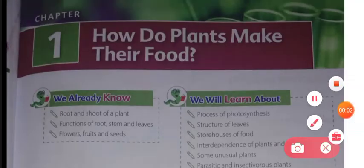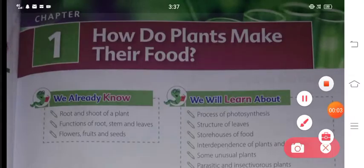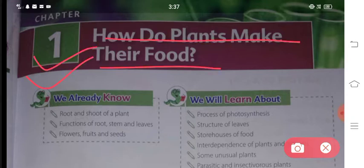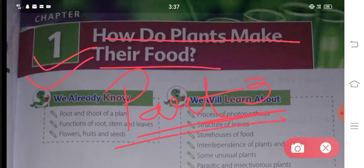Hello students and welcome back to Roshi's Education Point. We were doing class 4th, chapter 1 - How do plants make their food? This video is part 3. Part 1 and part 2have already been uploaded. If you have not watched them, the link is provided in the description box. You will watch those first to get a better understanding.